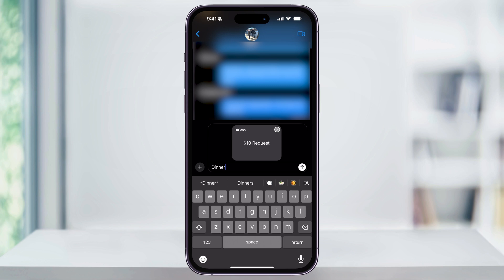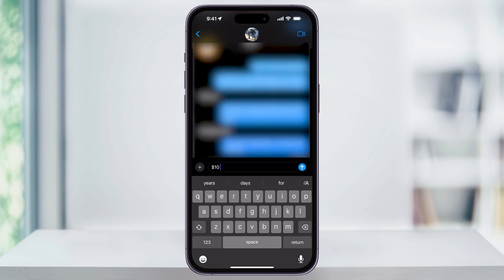They'll then get the request, and they can easily just tap it and send money from their Apple Cash balance. The other way is Apple can also detect when you're asking for money inside of a message. So if I type something like $10 for pizza and then send this,